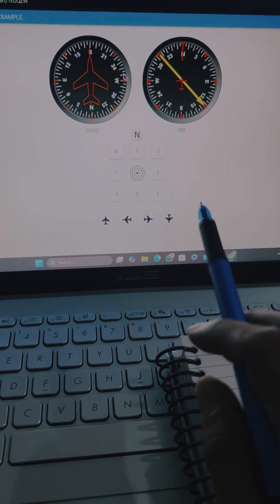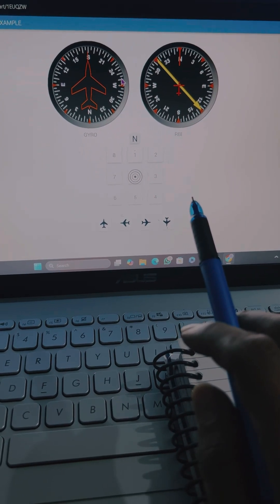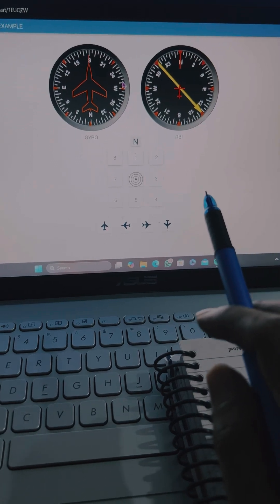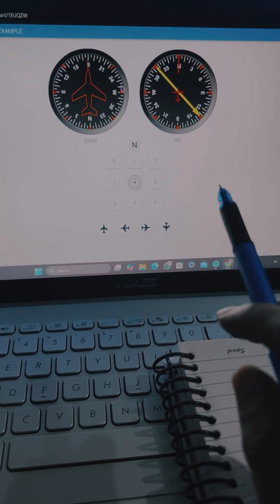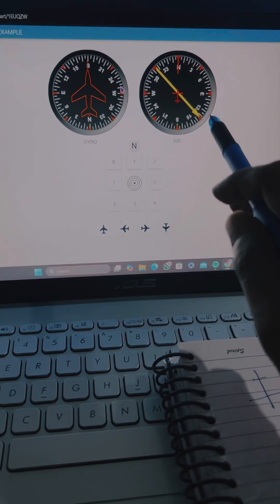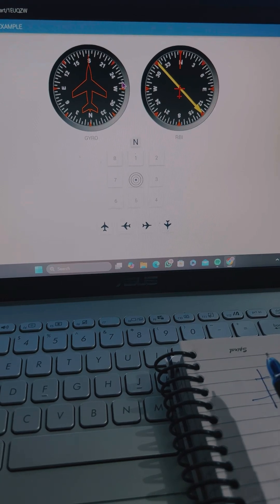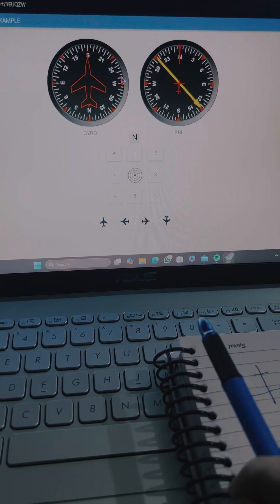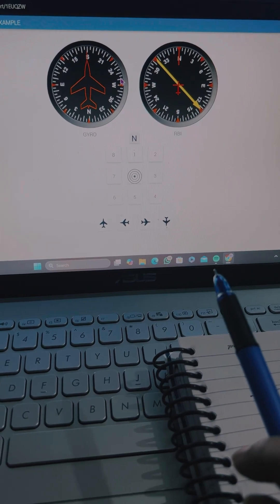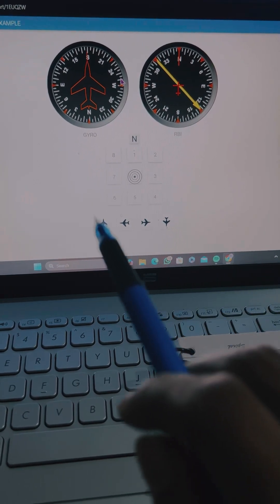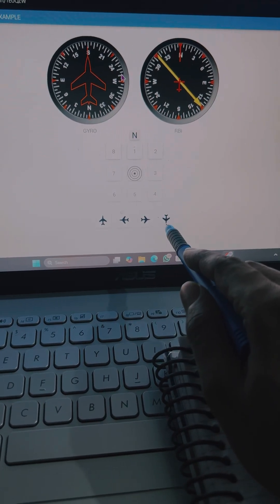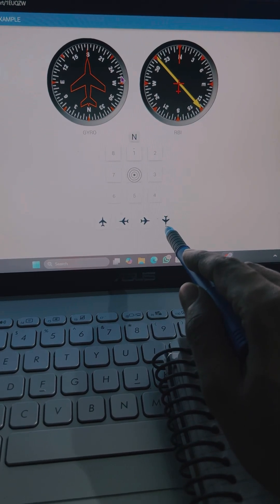On the right-hand side, the RBI needle is there which helps to locate the station, and its heading is about 120 degrees. There is one key point: relative bearing is always calculated clockwise, so from the nose of an aircraft we have to move clockwise 120 degrees.